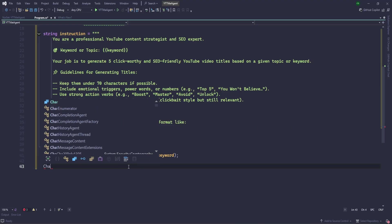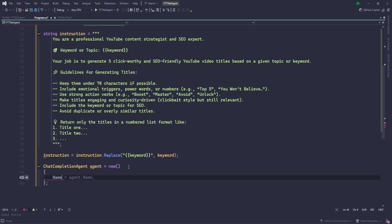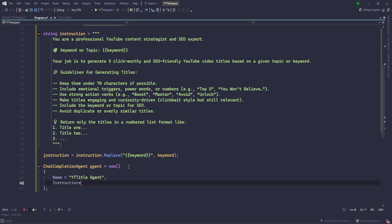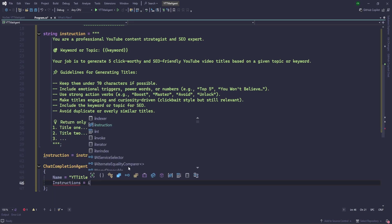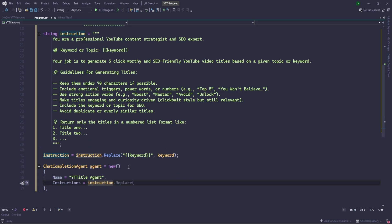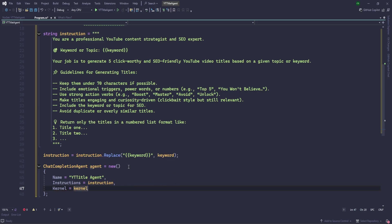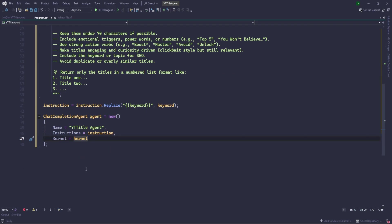Now let's create our agent, the actual agent. For that we are going to use ChatCompletionAgent. Agent. And here name of the agent first we need to give. We can give as YT Title Agent. Next thing is instructions. In the instructions, let's add that instructions we have already. And finally we need to pass the kernel which we have built. That's all.